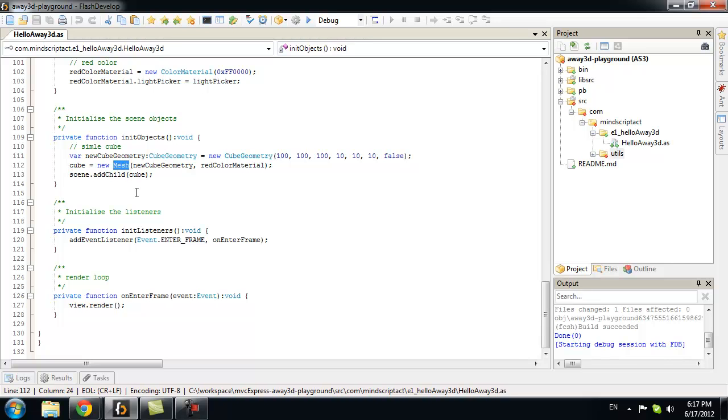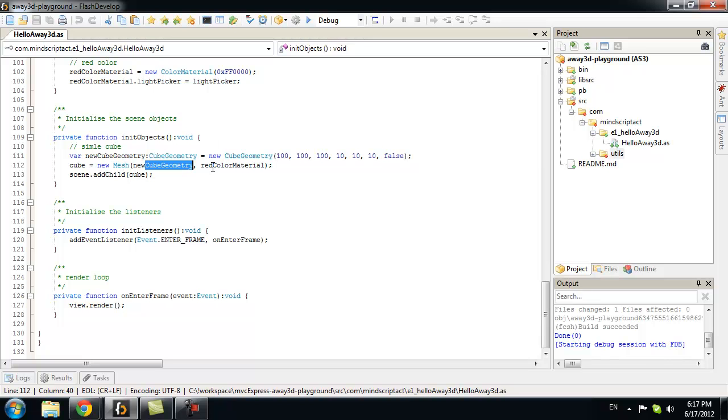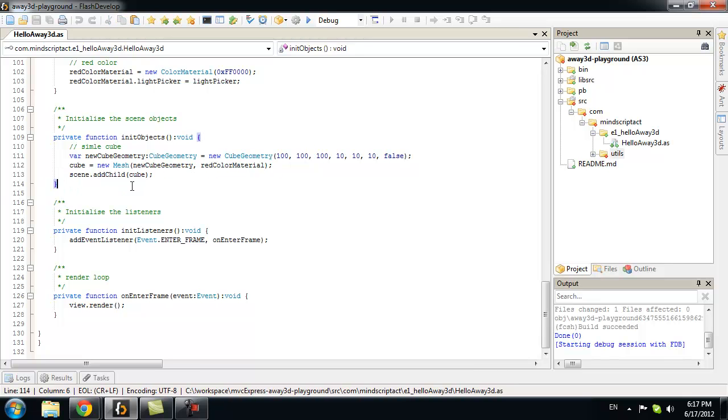For mesh, we will need cube geometry. That defines all those points in space. And we need a material. The cube or mesh needs some kind of material. We will use just red. Then, we add this cube into our 3D scene.